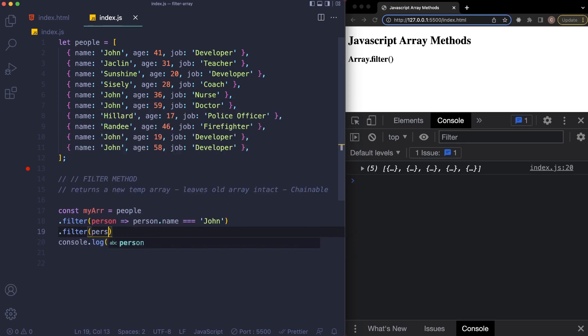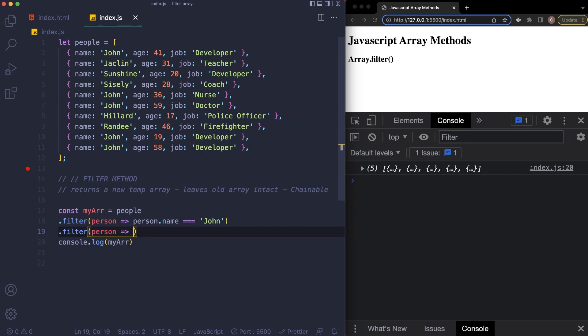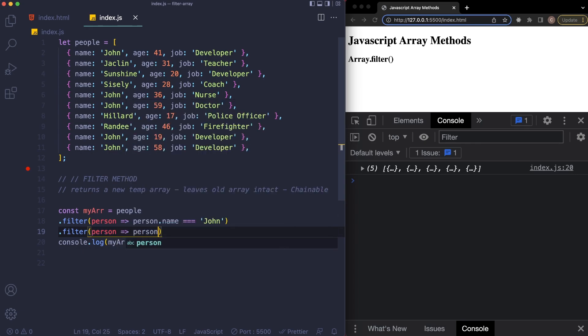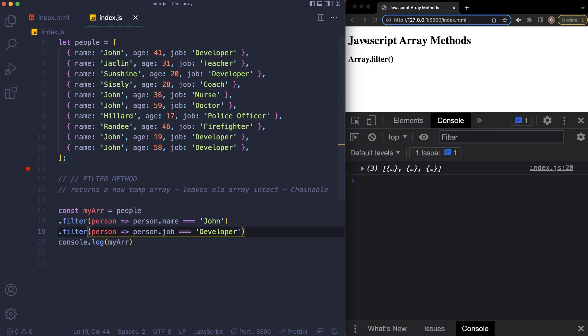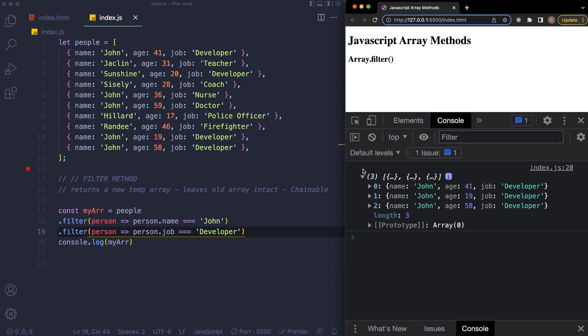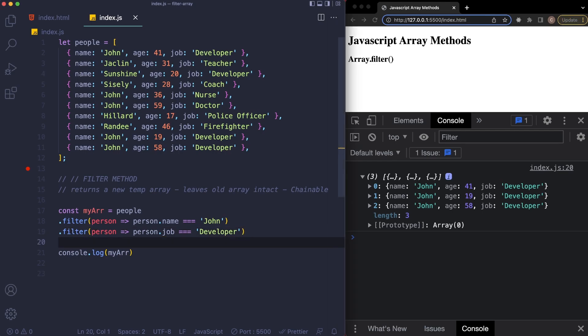What we can say is filter, we'll do the same thing with person, and then in this case I'll say person.job is equal to developer. And you'll now see that it lowered it to three, and now these are all the people in our array that have the name John that are also developers.